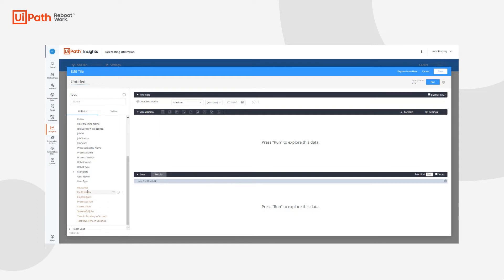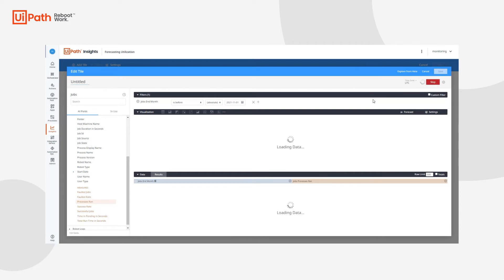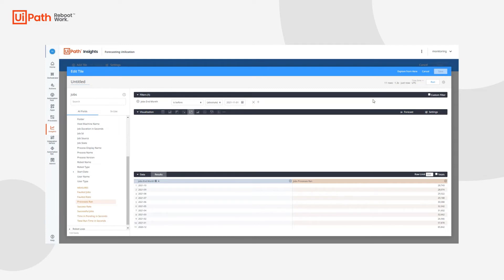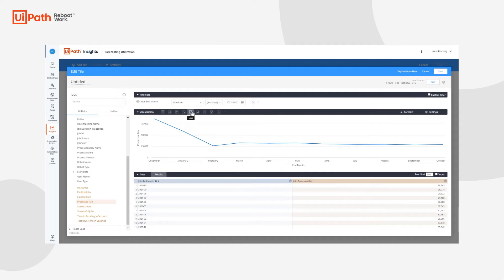And then the last measure we want to add is the number of processes ran. So if we run this, we'll be able to see our data from all the way up to November capturing the number of processes ran. And this right now is displayed in a line chart.